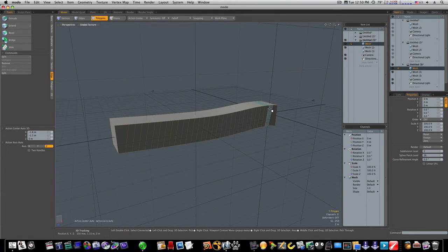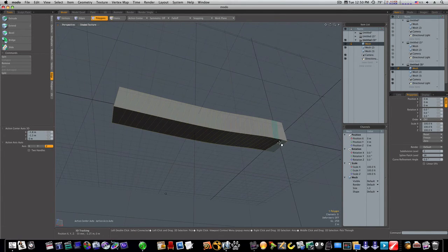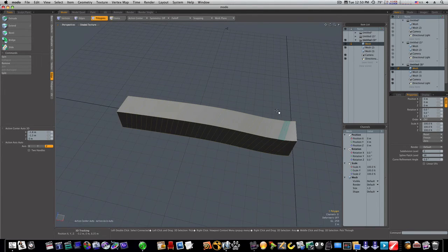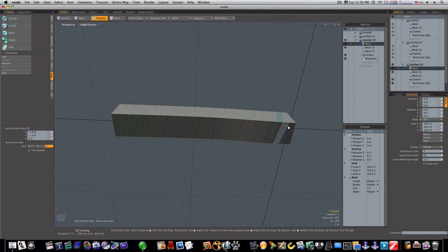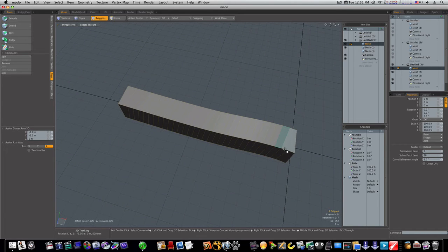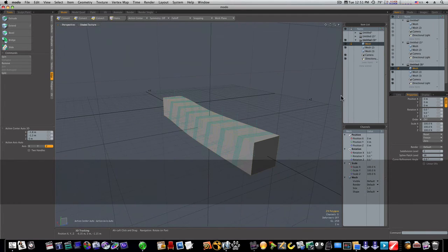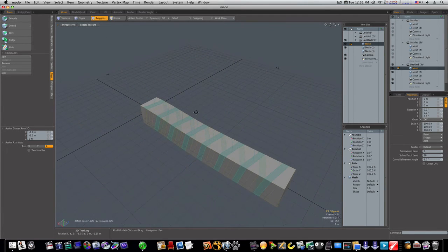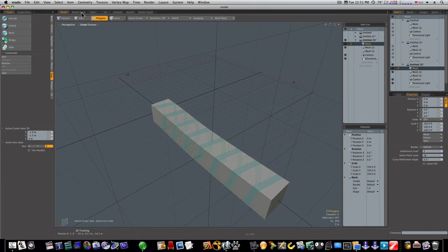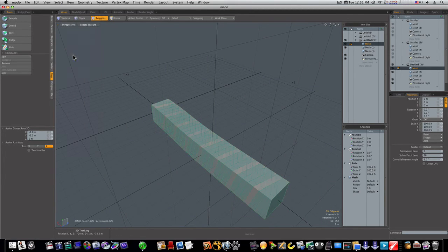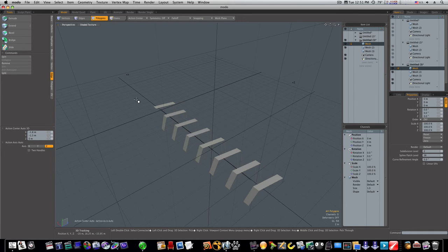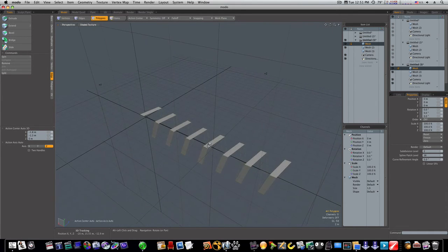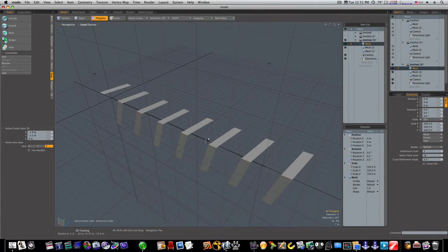Or, we can select it again. There's a couple of ways of doing this. Instead of cutting and pasting it, just go up to your select menu, hit invert, and then hit delete. And look what we're left with. The same exact thing. So it's up to you how you want to do it.